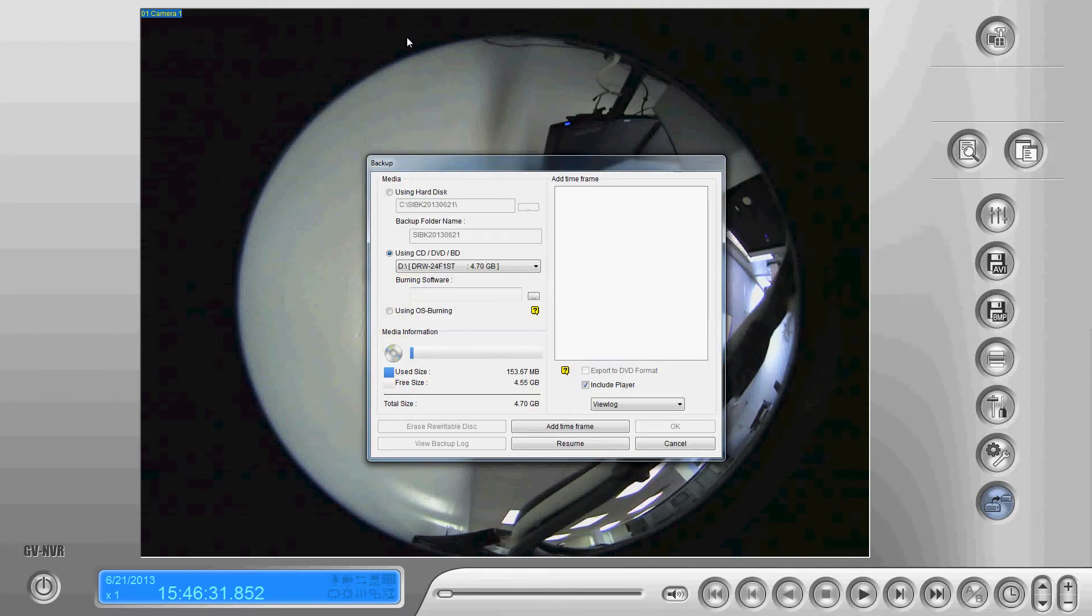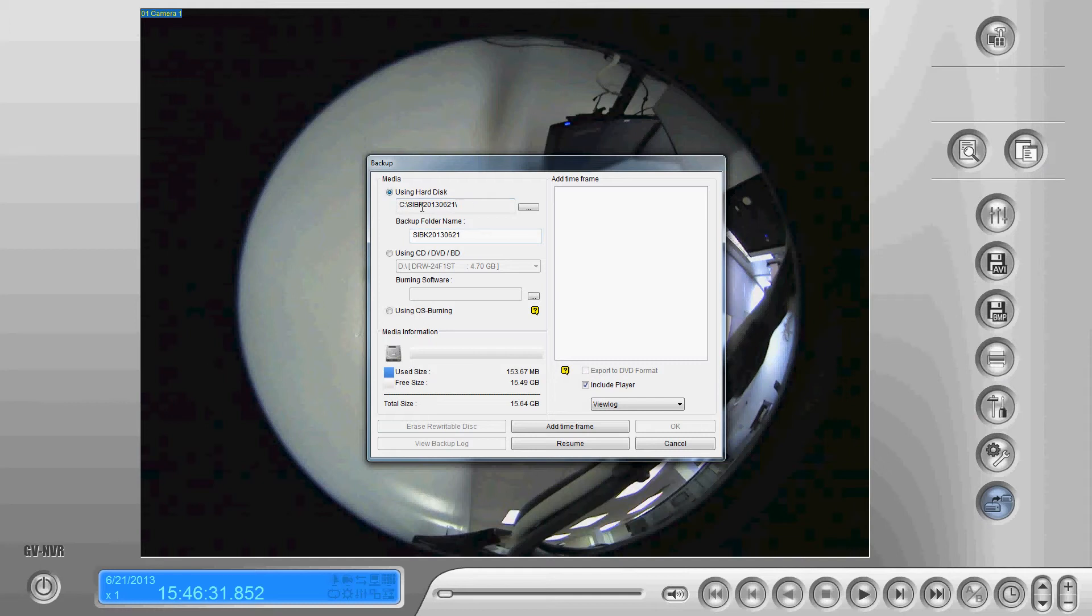We do have a few different options in here. We can back up using the hard disk. Now that doesn't mean just the hard disk inside of the DVR. It can be one connected via USB or it could also be a USB flash drive.